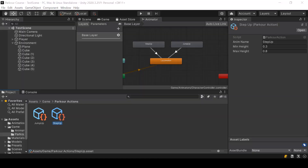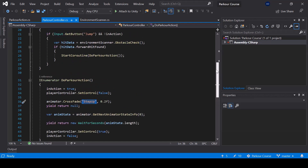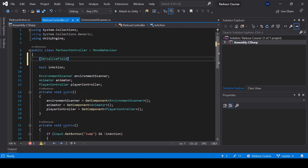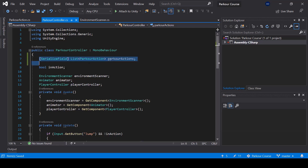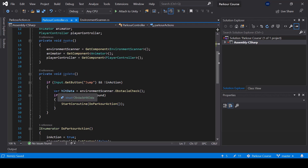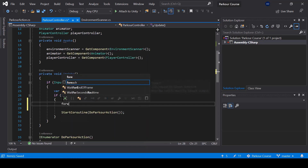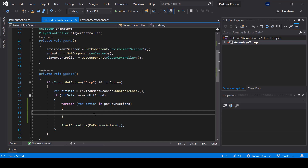Let's go ahead and use them from our parkour controller. Instead of hard coding the step up action like this, we should select the action based on the height of the obstacle. So first, I'll define a list of parkour actions in the parkour controller. This will be the list of parkour actions that we can use. Next, if there's an obstacle in front of us, we should loop through all our parkour actions and check if we can perform it. So here I'll write a foreach loop to loop through all the parkour actions.